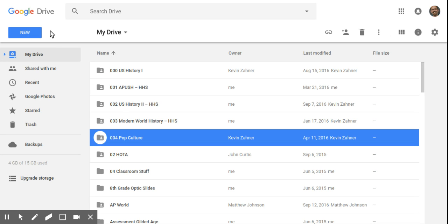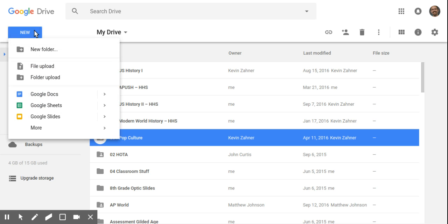I haven't done a video about Google Forms, I think, ever. Maybe some stuff using forms, but not just about forms, because there's so many good ones out there. Eric Kurtz has some great stuff, Control-Alt-Achieve. But really, there's plenty of good Google Forms videos. Here's a look into some of the routines that I have.